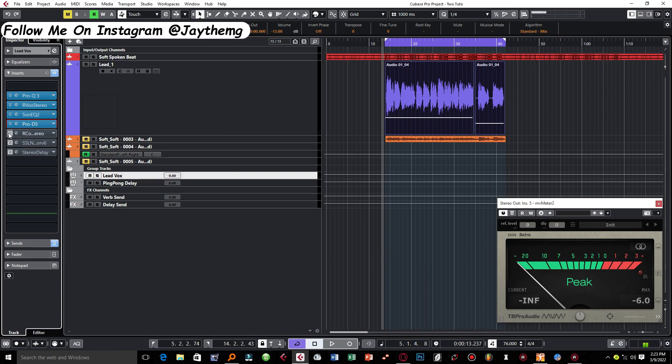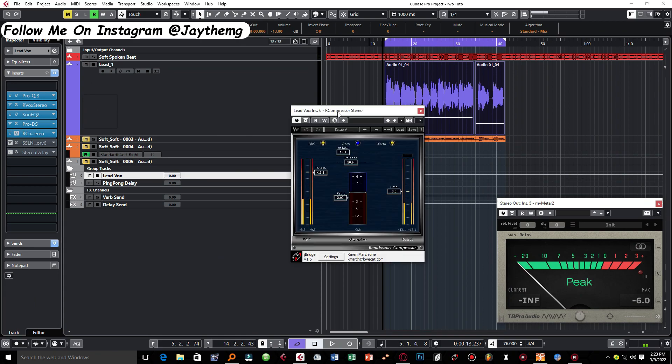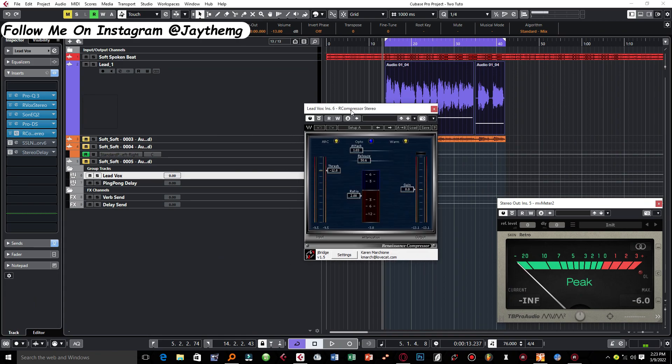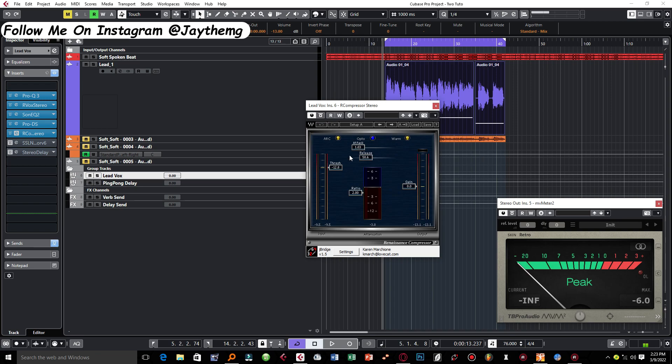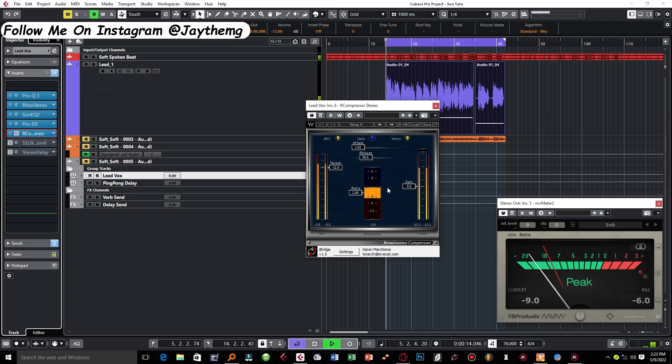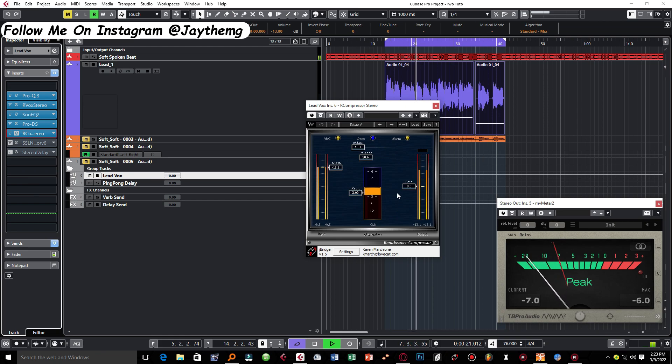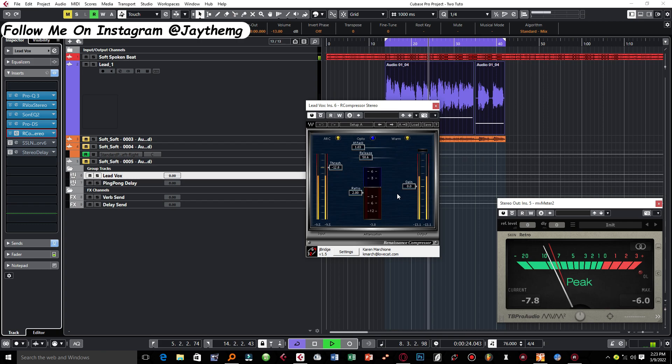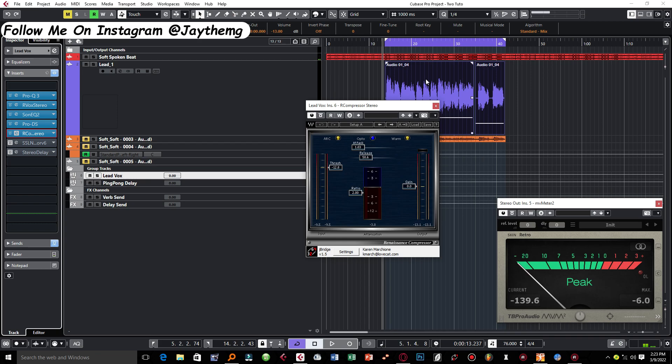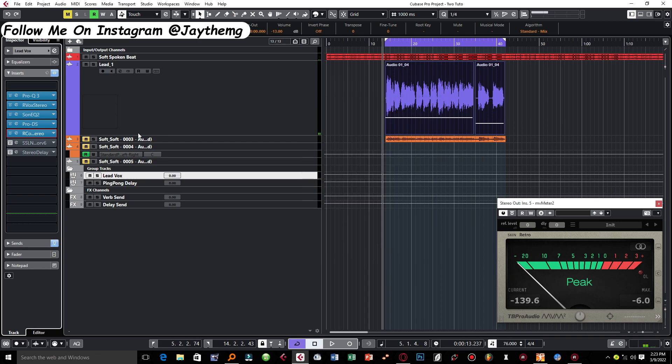And I had to move on to the next compressor for compacting the vocal. Now using the ARA compressor, like I explained in the previous video, the attack was at one, of course the release 50, the ratio at two, then I pushed the threshold down here, and then again making sure that I don't go more than three here in terms of gain reduction.